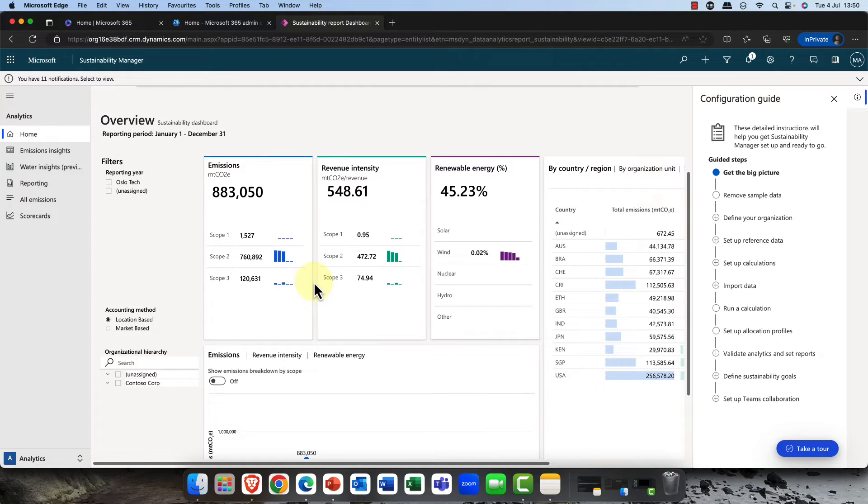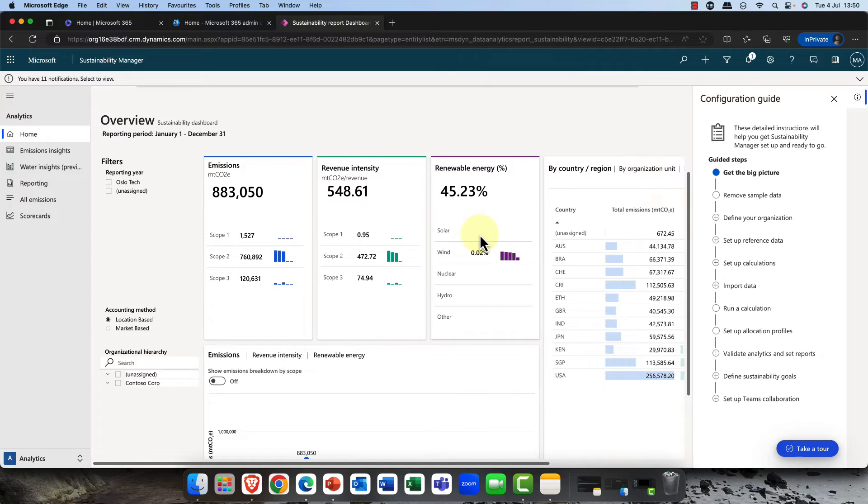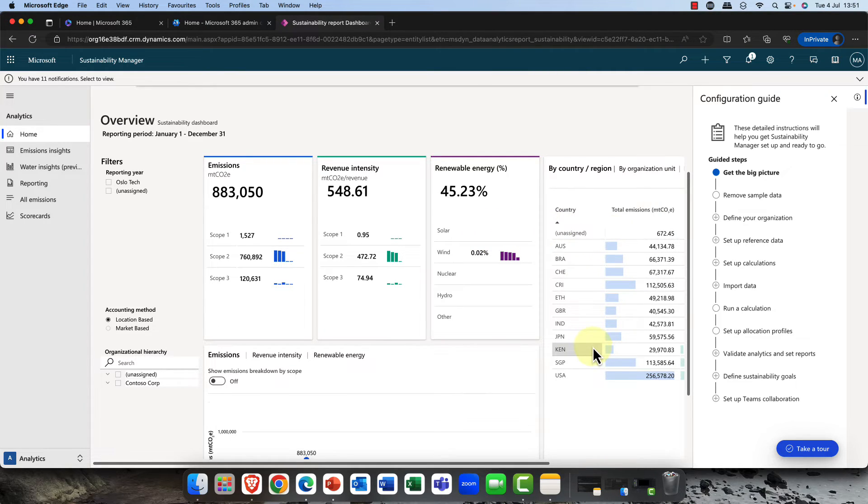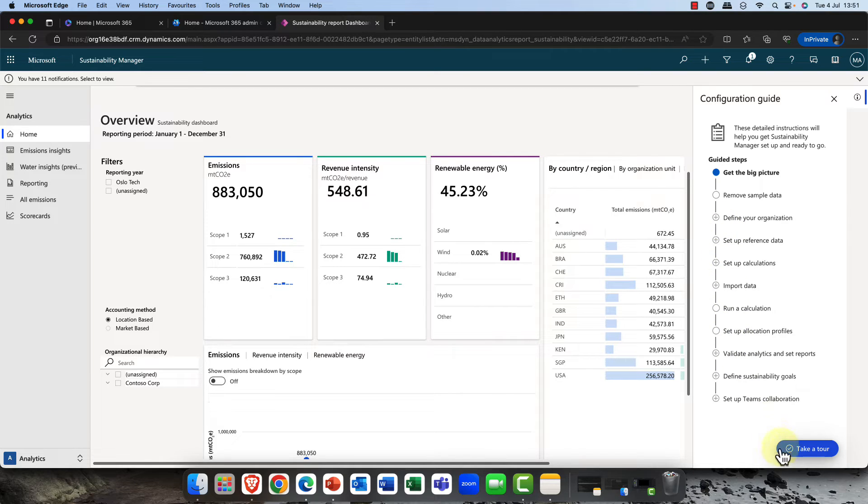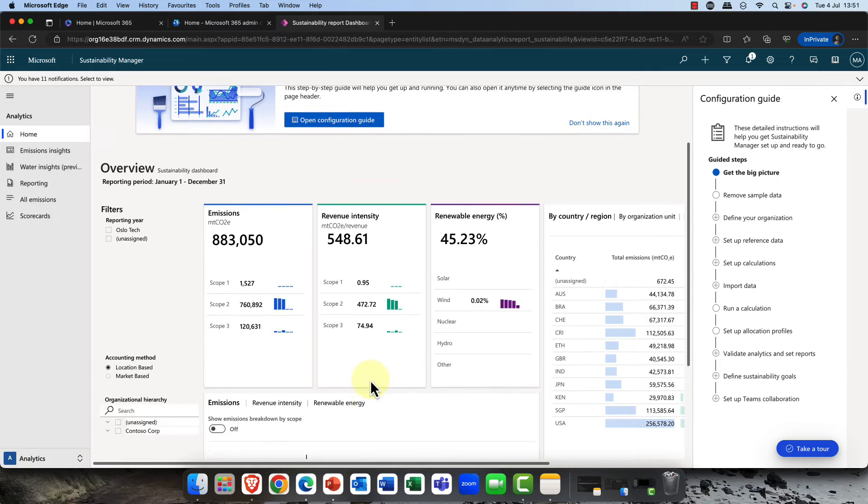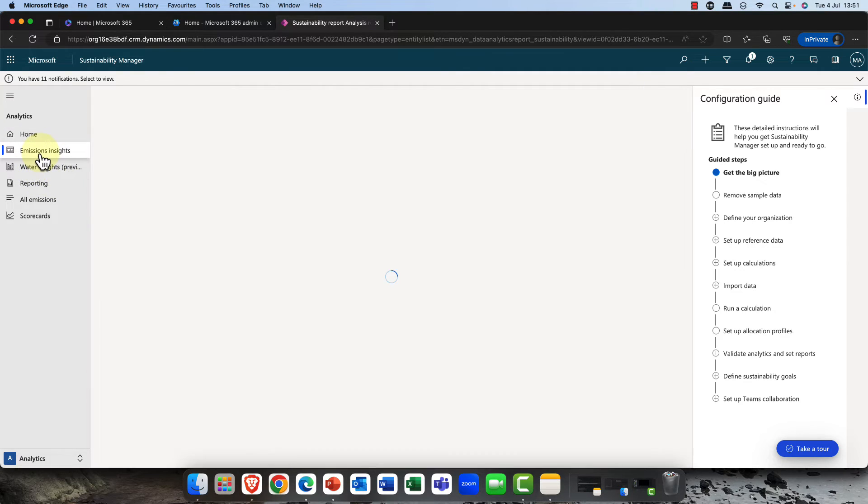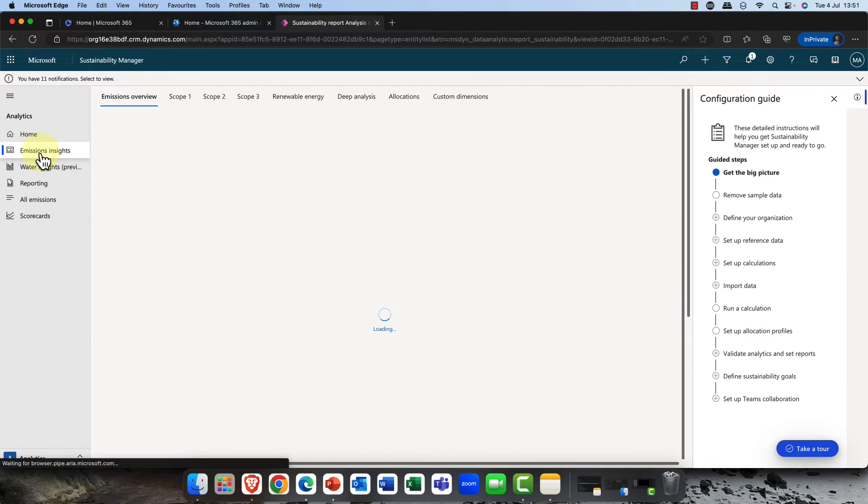It shows me the emissions, and I mentioned those different scopes of emissions which is really important. Not just primary but also secondary emissions as well, revenue, and also the amount of renewable energy that your organization is using. You can measure that by country and you can see there's a nice report here, and there's a nice tour that will take you through everything.